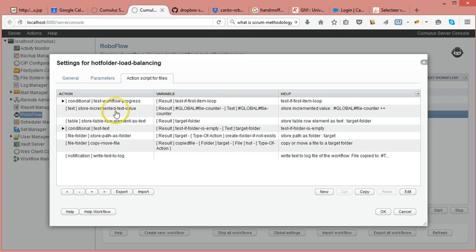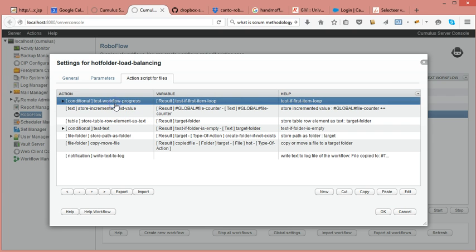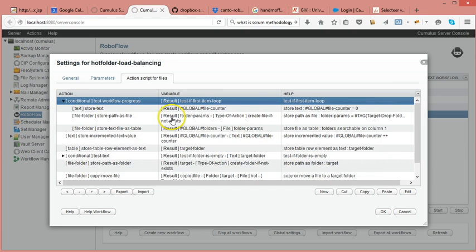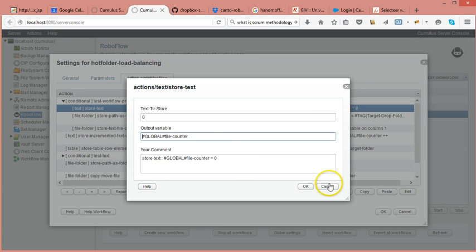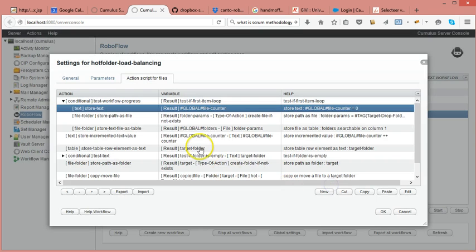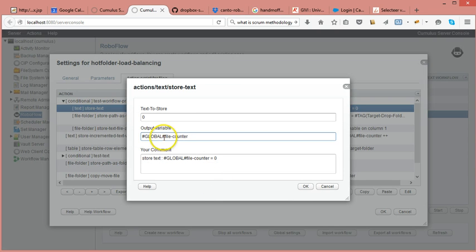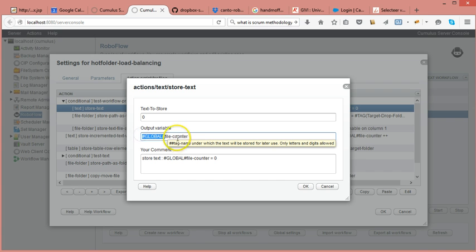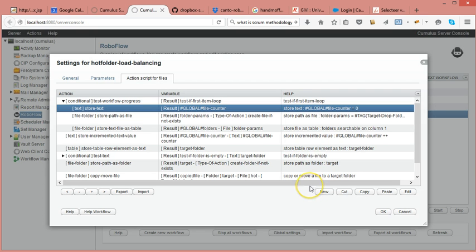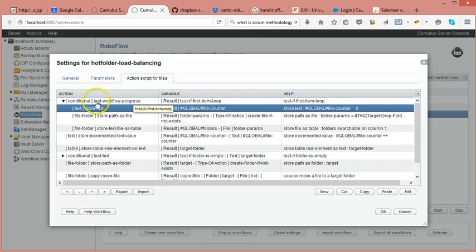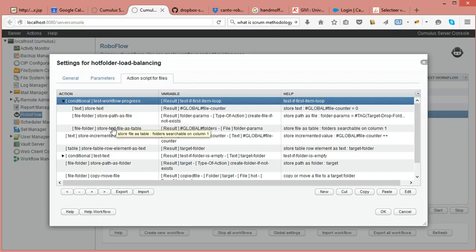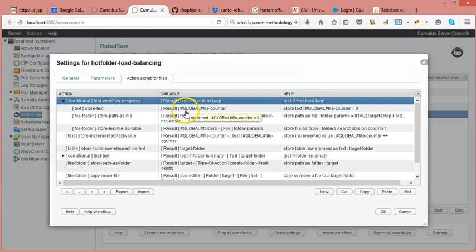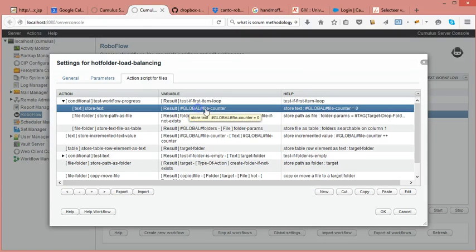What I do is I test in every loop if this is the first item of the loop. If it is the first item of the loop I'm resetting a file counter to zero and I'm prefixing it with the tag global so the variable persists continuously for every file in the loop. If I don't do that, this part of the instructions are only executed for the first item in the loop, then the next item in the loop won't have this file counter variable.